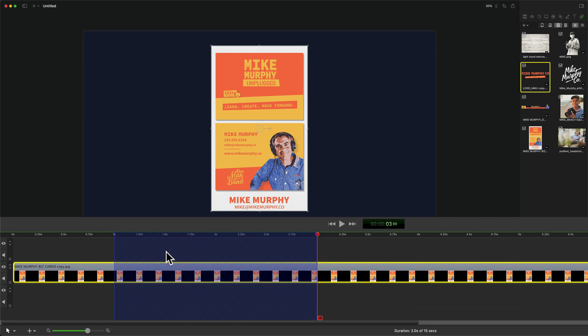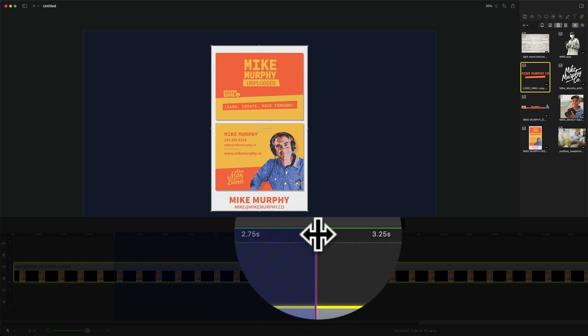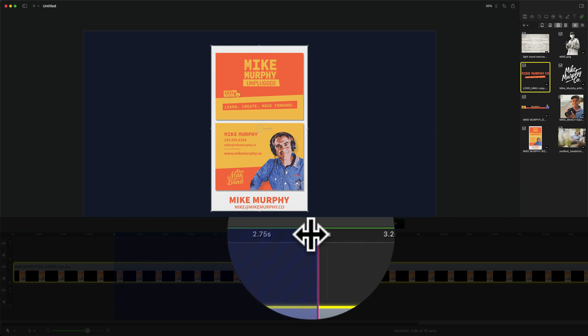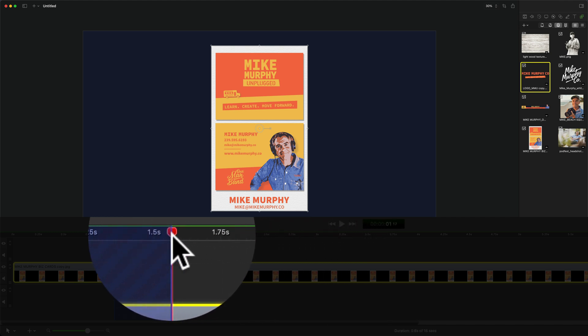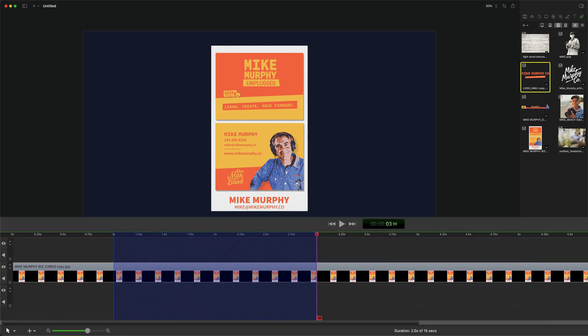If you ever need to modify your selection, you can hover your cursor on top of the playhead. You'll see the cursor turns into a double arrow, and you can click and modify the selection however you want.